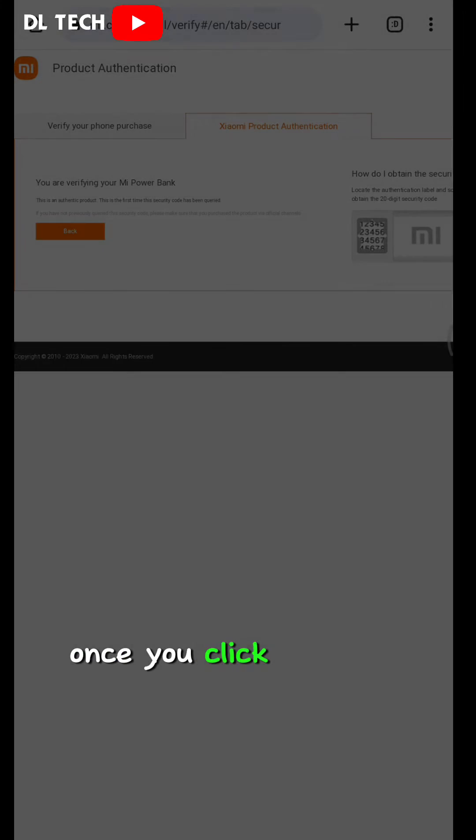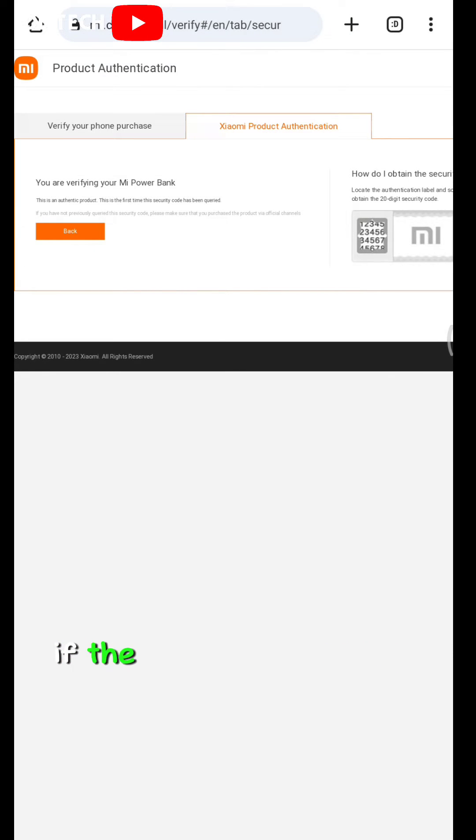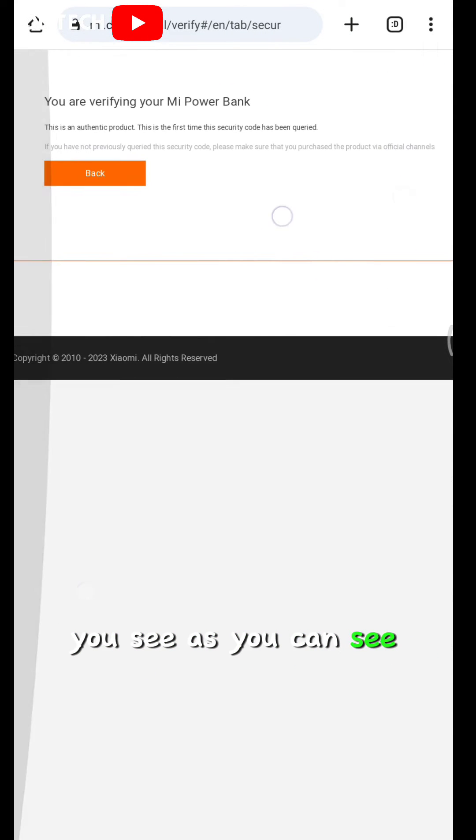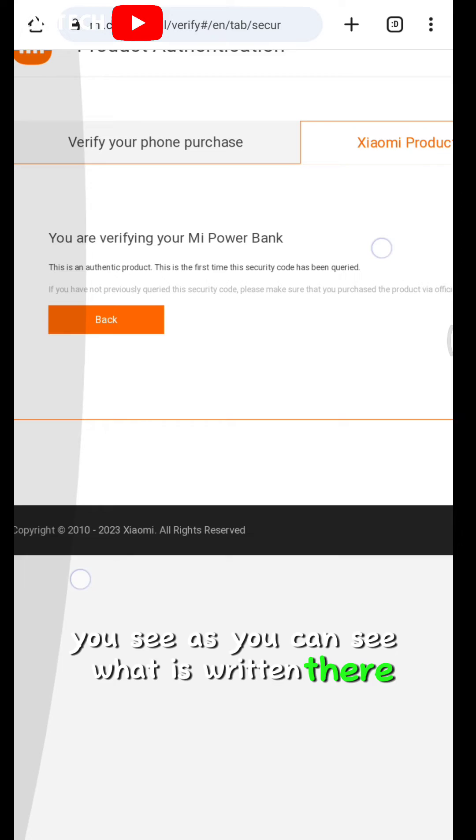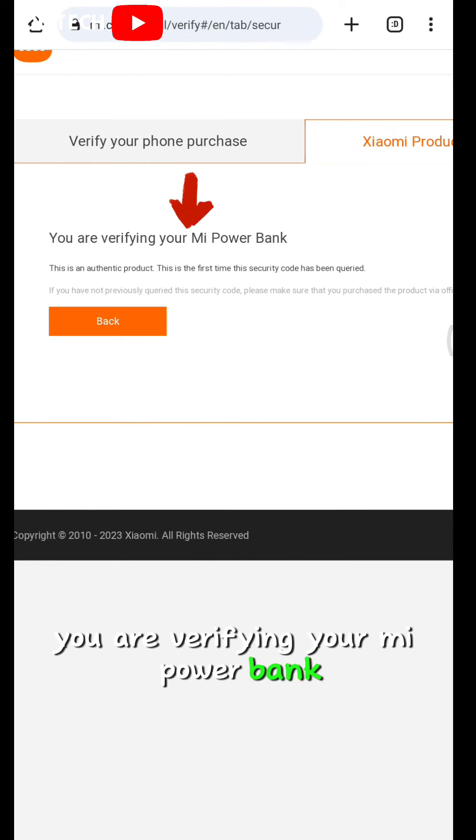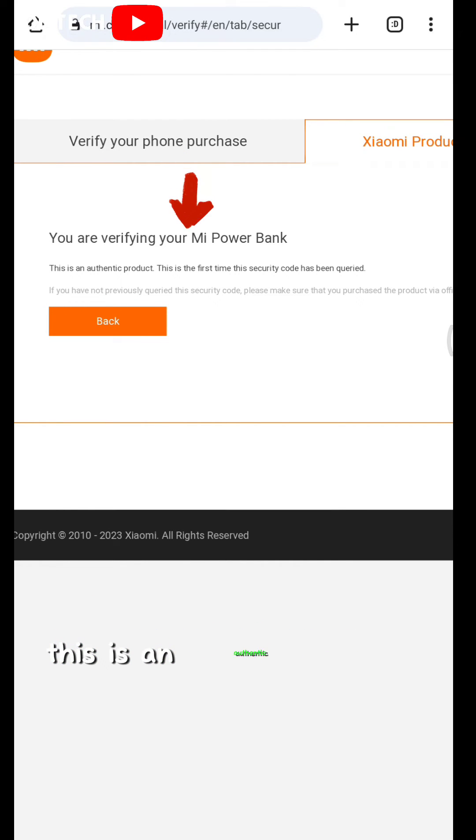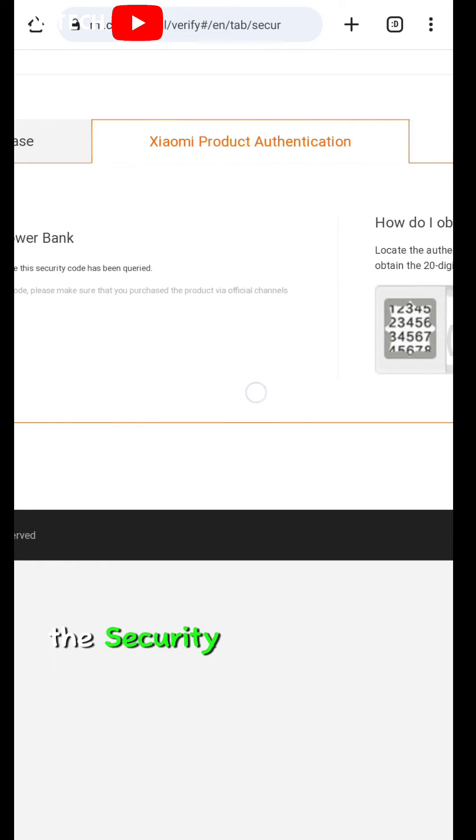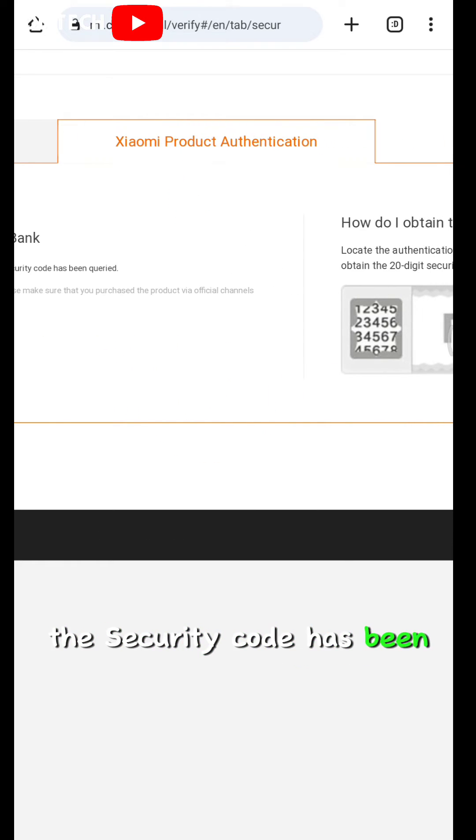Once you click on verify, if the product is authentic, you will see, as you can see what is written there, you are verifying your Mi power bank. This is an authentic product. This is the first time the security code has been queried.